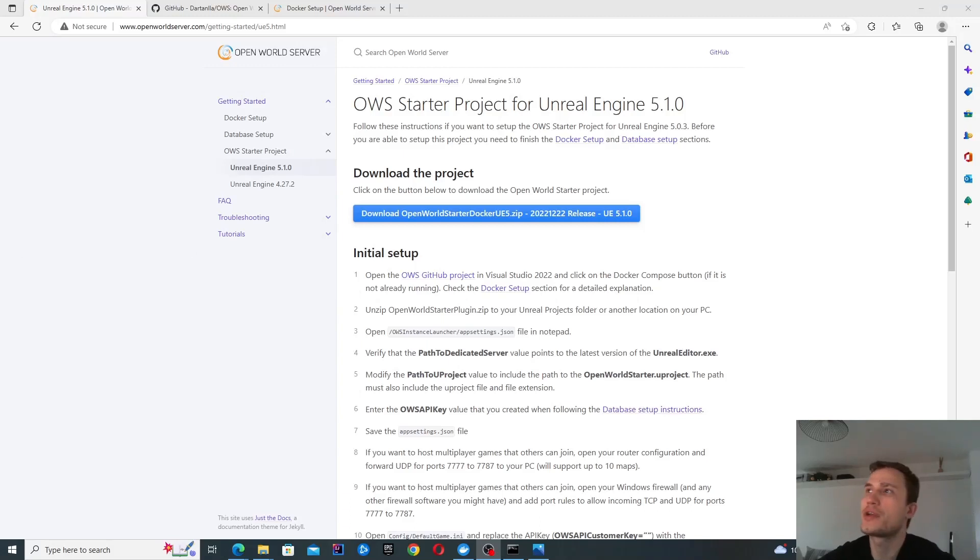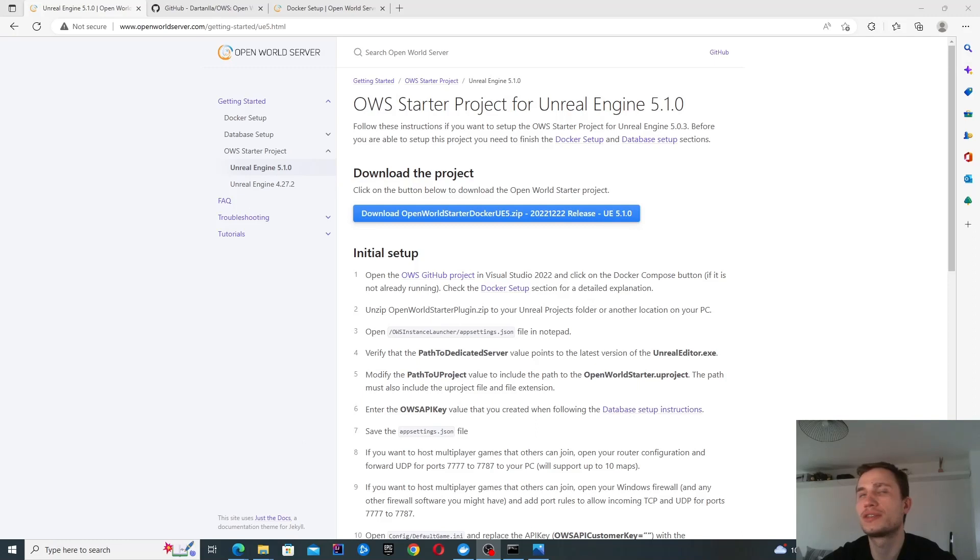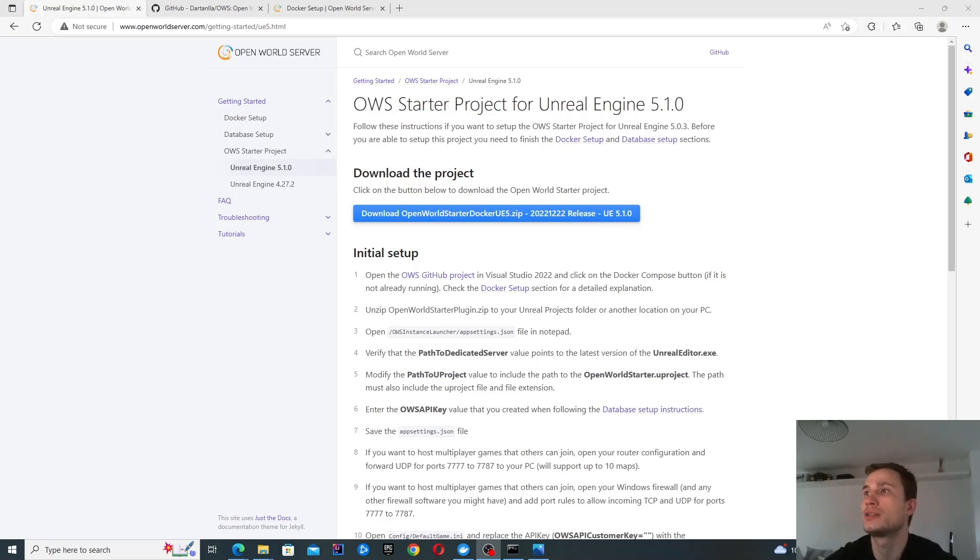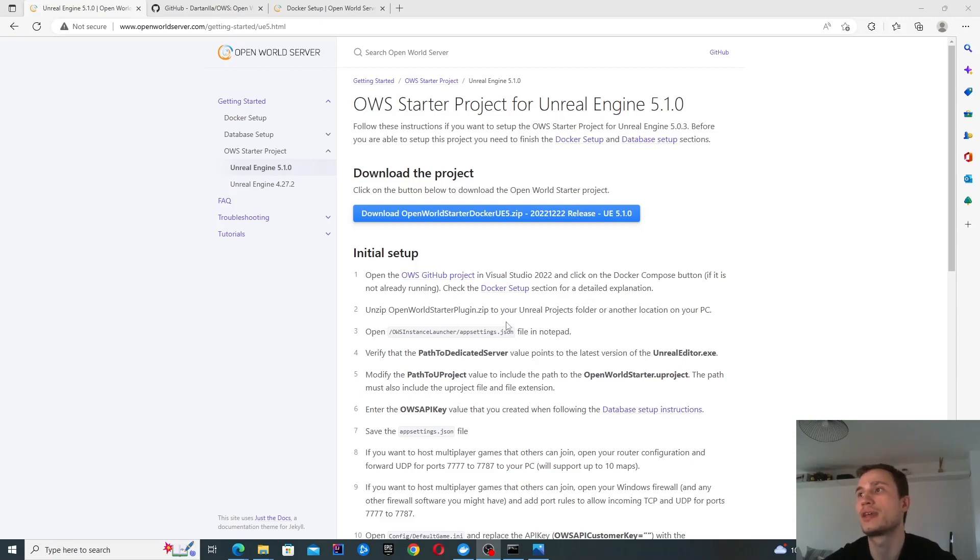Hello, in this video we're going to look at the OWS starter project for Unreal Engine 5.1. I've noticed some people were struggling with this and I also wanted to give this a go, so I thought it might be worthwhile doing a recording going through step by step on how to get this up and running with the latest version.